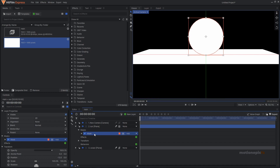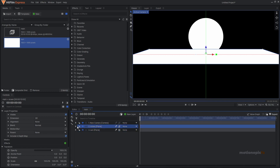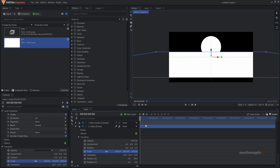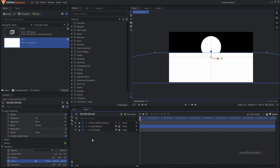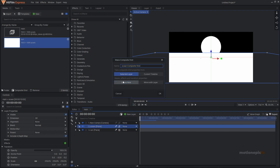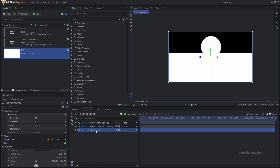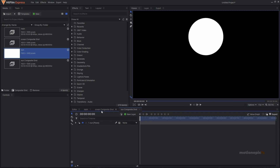Put the ocean layer at the top, go to transform, scale it up, and change its position as needed. Now create a separate composite shot for the ocean and the sun. Select the ocean layer, right-click, click 'Make Composite Shot', select 'Move with Layer', and click OK. Do the same for the sun layer — right-click, make composite shot, move with layer, click OK.